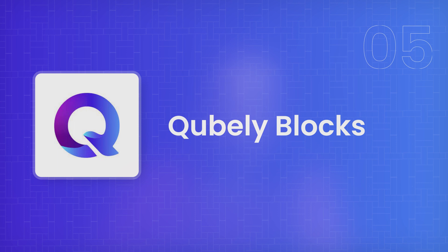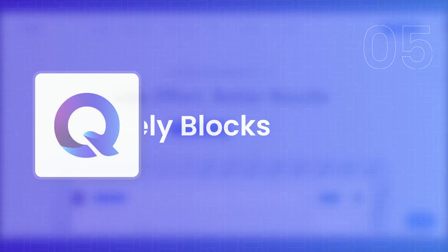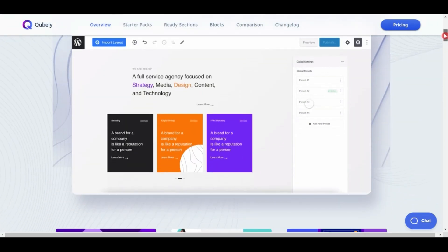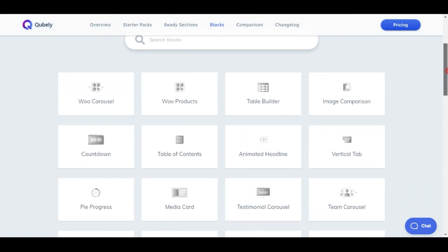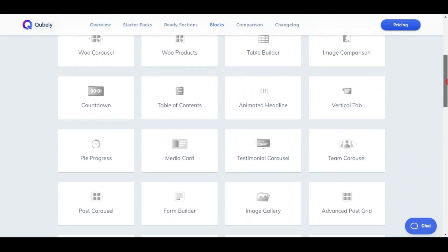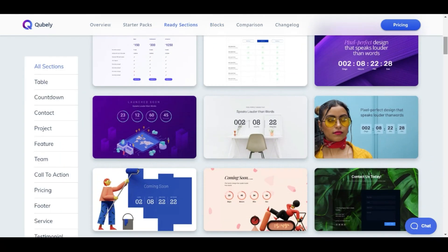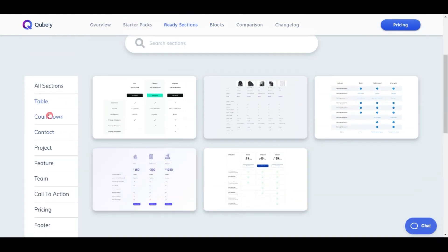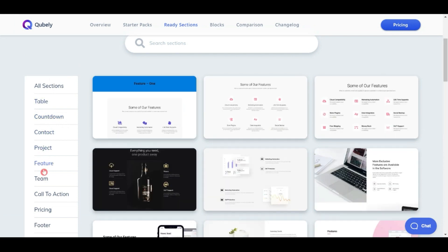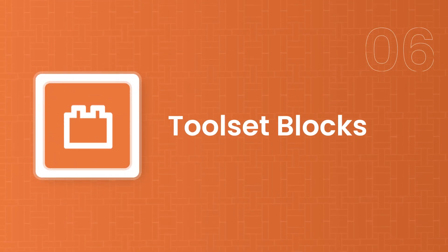Next on our list is Cubely. This plugin comes with blocks for any kind of website, including WooCommerce blocks and WooCommerce sliders. But the best part is the sections — with their pro plan you get around 156 beautifully designed sections that you can use to instantly create any kind of page, making it great for designing beautiful websites quickly.